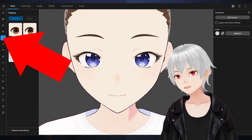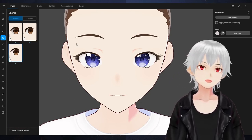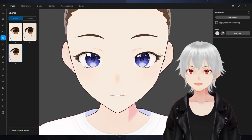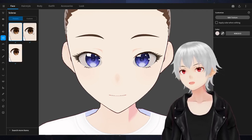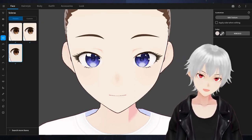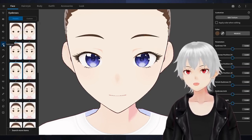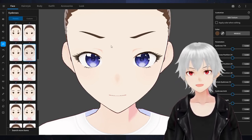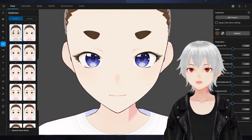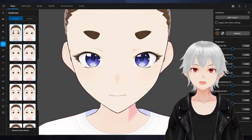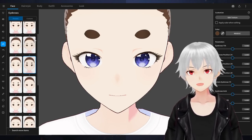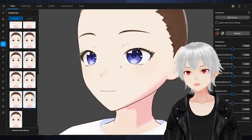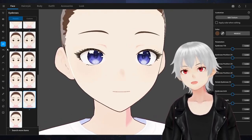These are the sclerae, which are the whites of your eye. You can even change the color if you like. But for this one, we're going to leave them white. Let's go to the next one, which is the eyebrows. We have lots of options for eyebrows — you can make a very shounen look, a cowardly look, thinner ones, and many others.